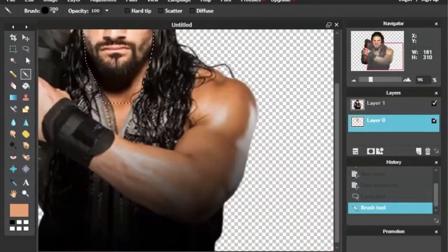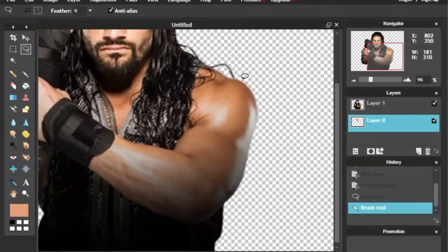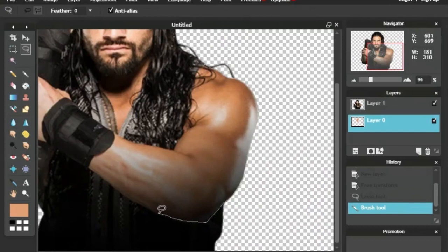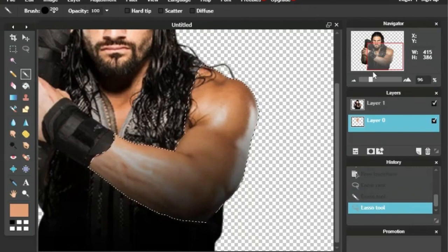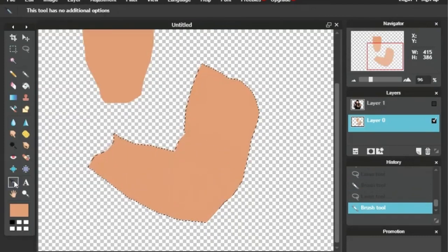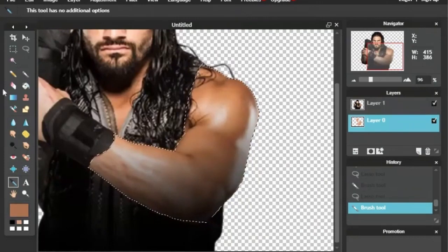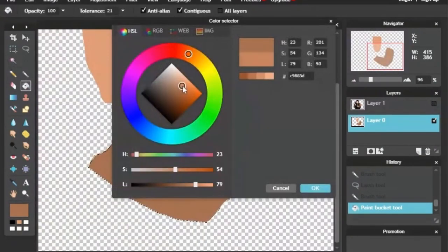This one came about from a miniature fan vote. I was having some trouble deciding what superstar I wanted to do for this month. I had three choices, so I did a quick little video with a poll letting you guys vote, and the most votes went to the big dog, Roman Reigns.